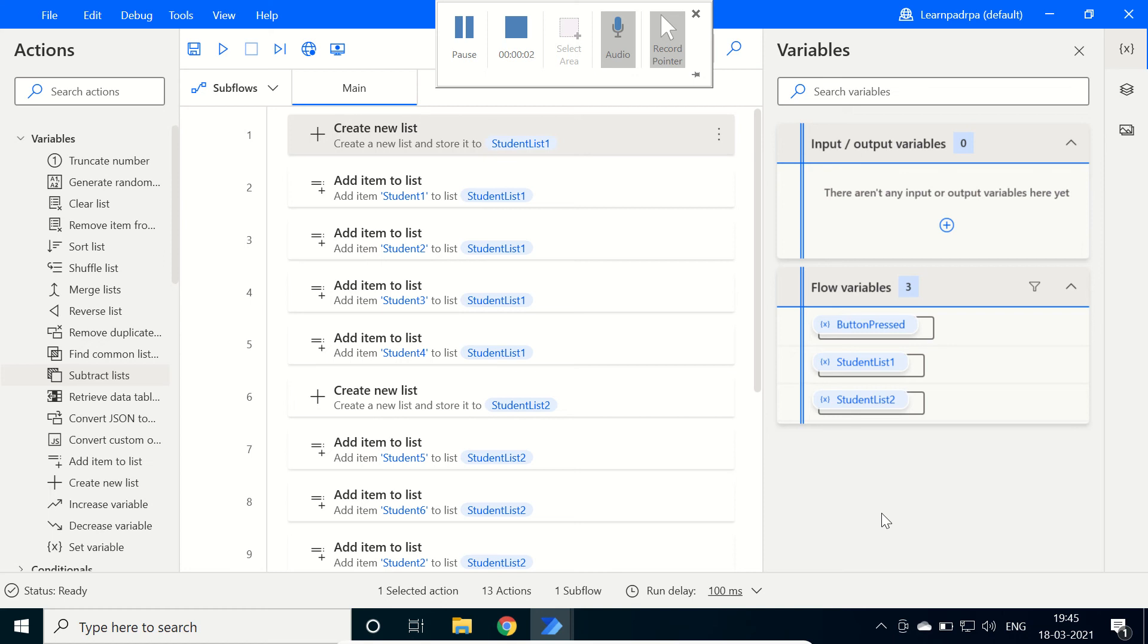Hello friends, in this video we are going to learn how to use SubtractList action to remove common list items between lists using Microsoft RPA tool Power Automate Desktop.